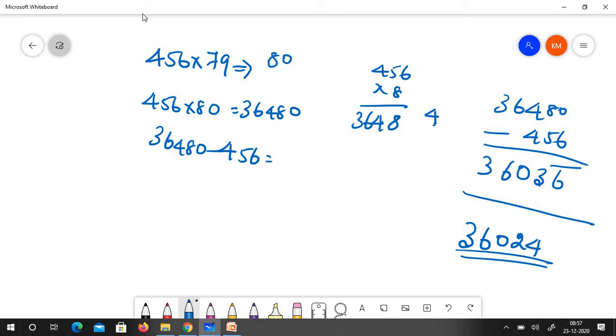456 into 79 is 36024. Okay, so this is the answer.